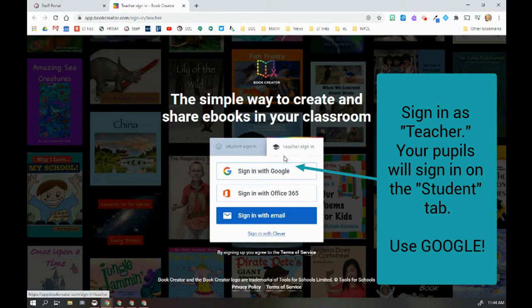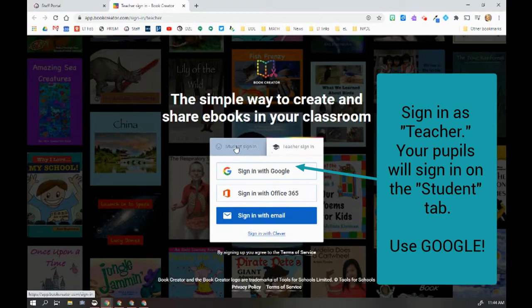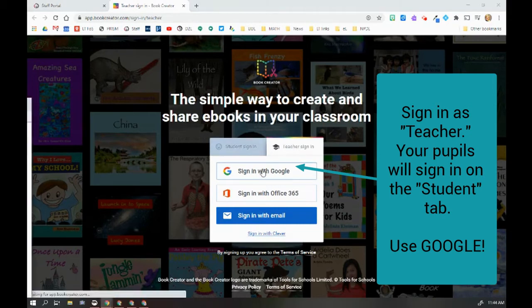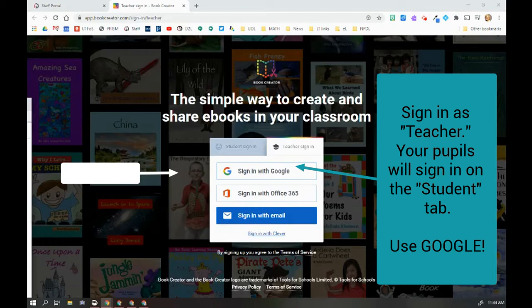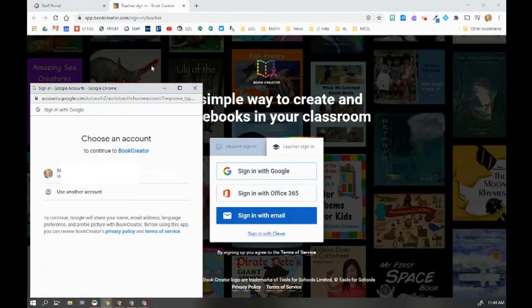I am going to go to the teacher sign-in version because I need to sign in as a teacher. Your students will go to the students tab. I'm going to sign in with Google and you can see here it's asking me to do that.